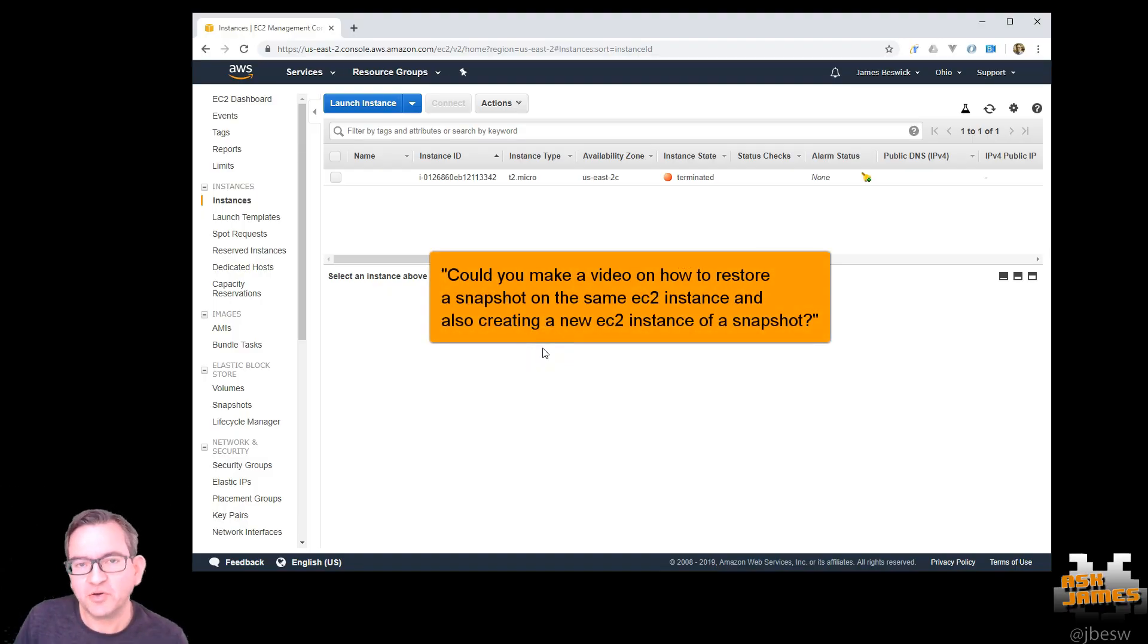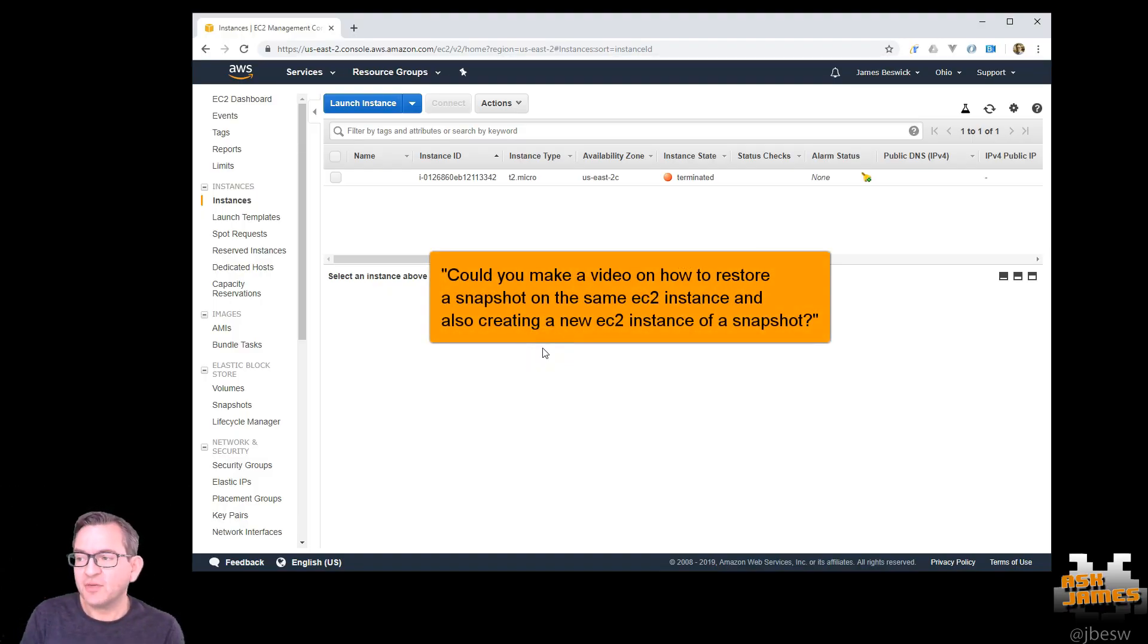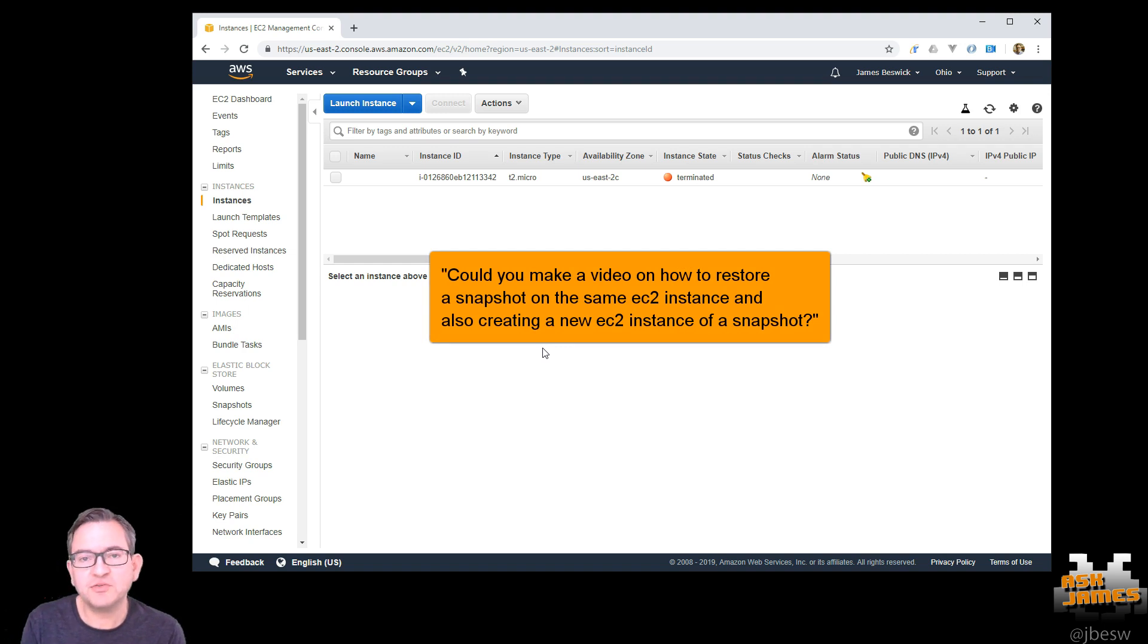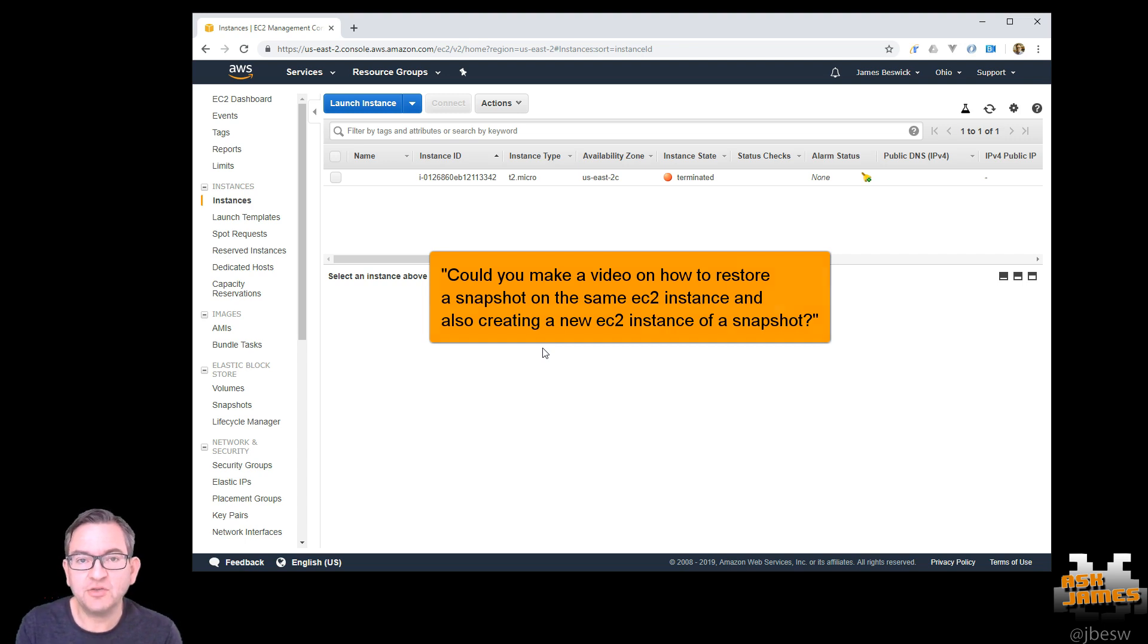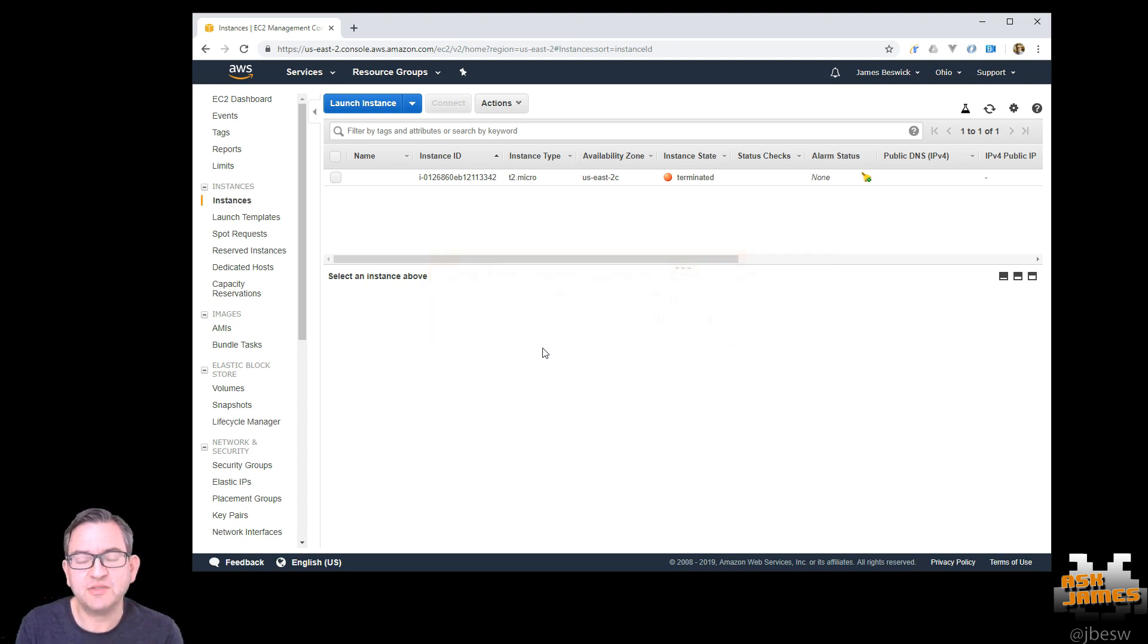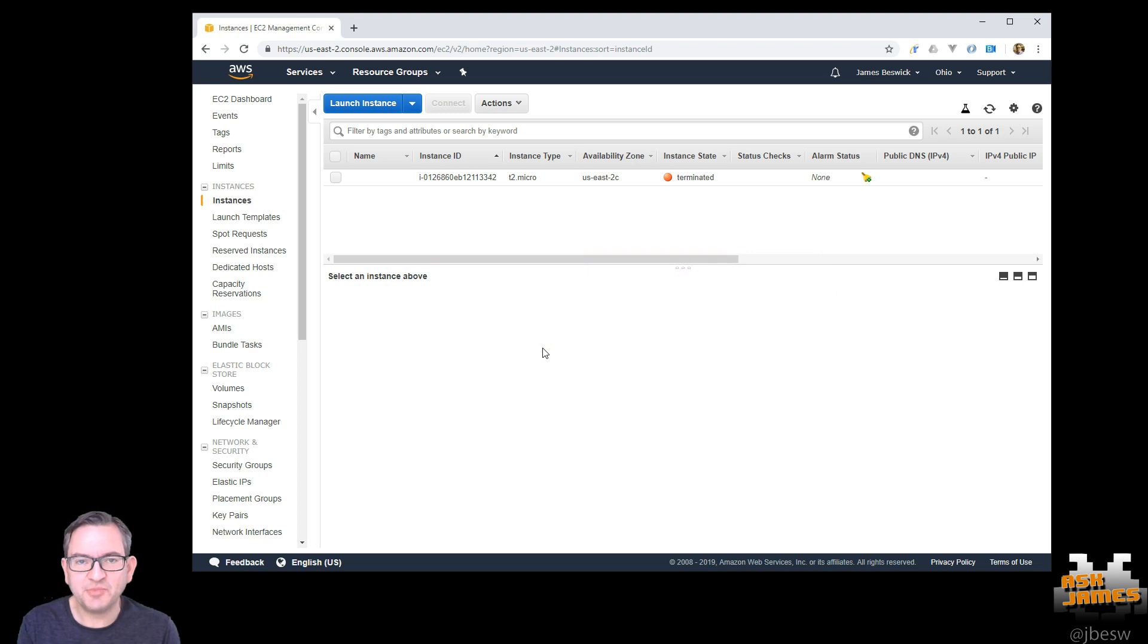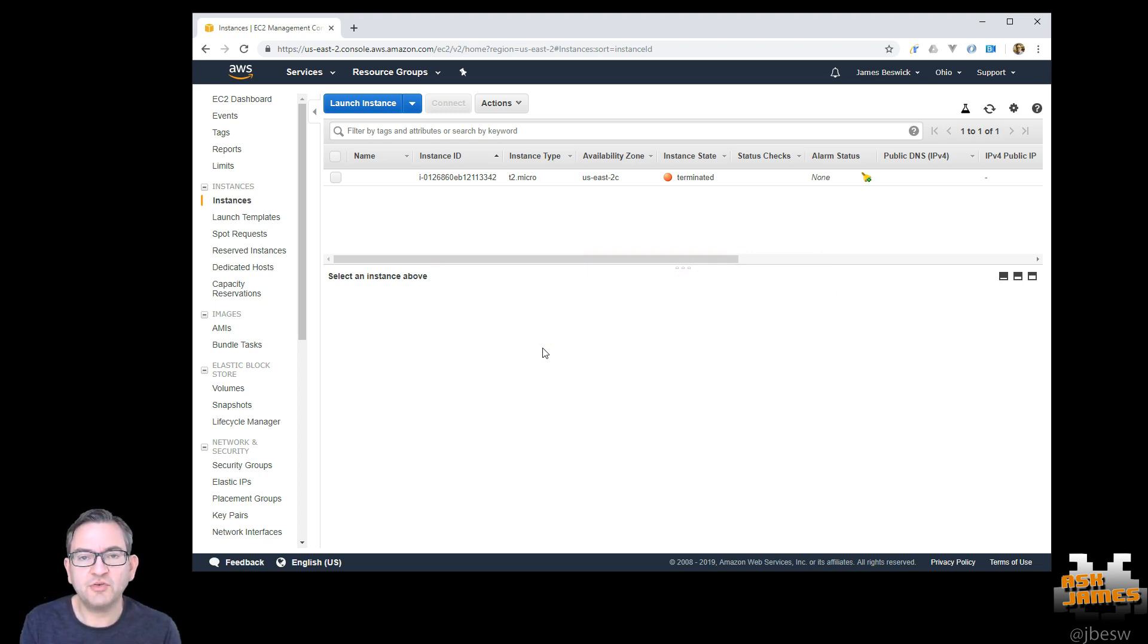Today we're going to answer a quick question I've had saying can I make a video on how to restore a snapshot on the same EC2 instance and also how to create a new EC2 instance from a snapshot. I'll show you the easy part first which is creating a new EC2 instance and then we'll get onto the complicated part where there's a couple of gotchas.